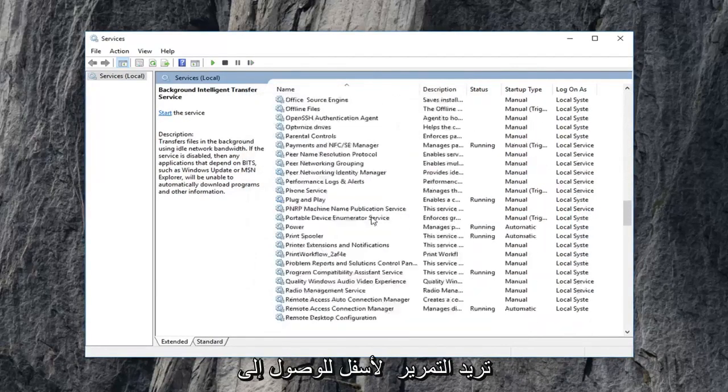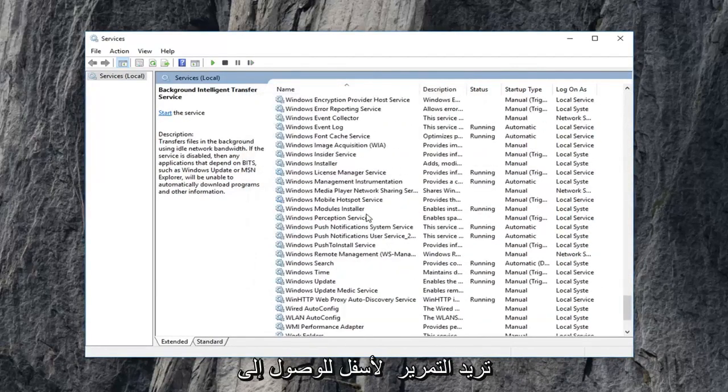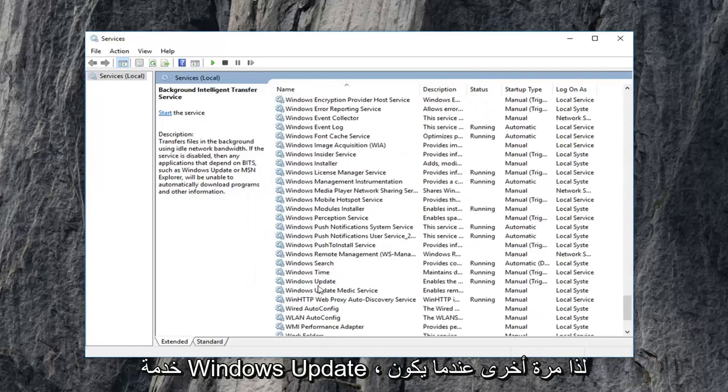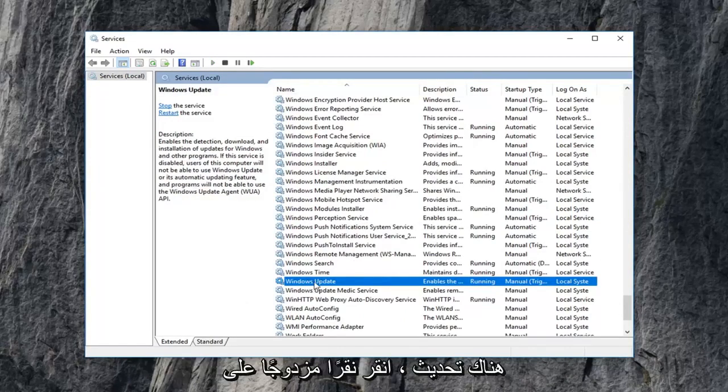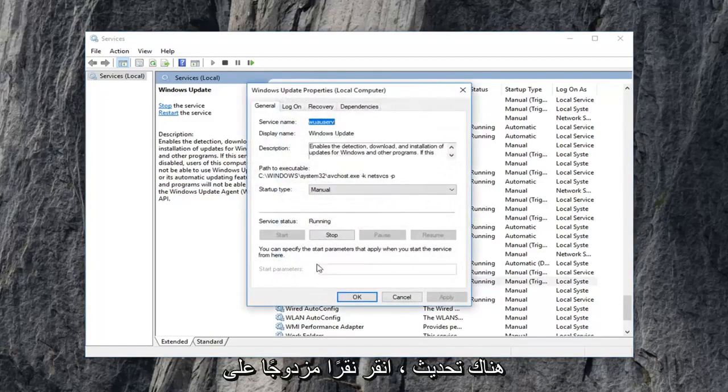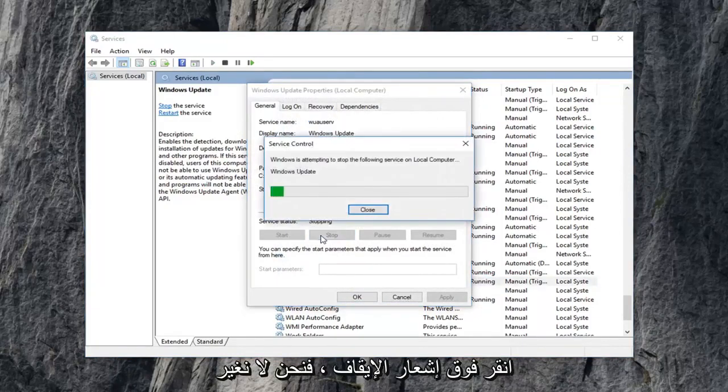Now you want to scroll down to get to the Windows update service. So again Windows update, double click on that. If service status is running, again, left click on stop.